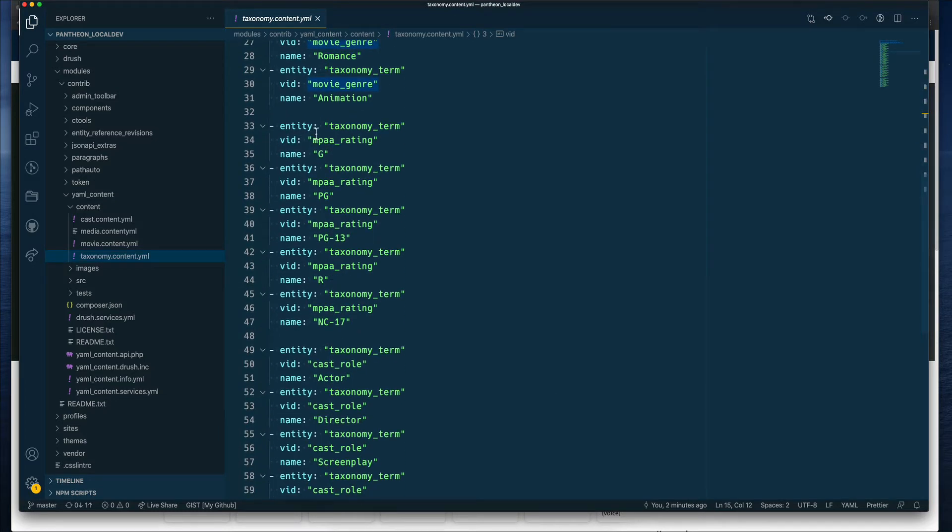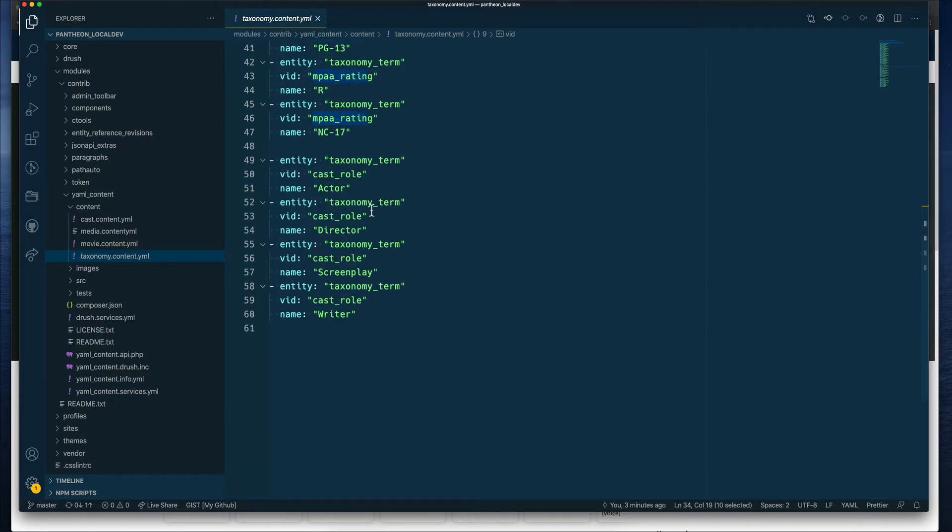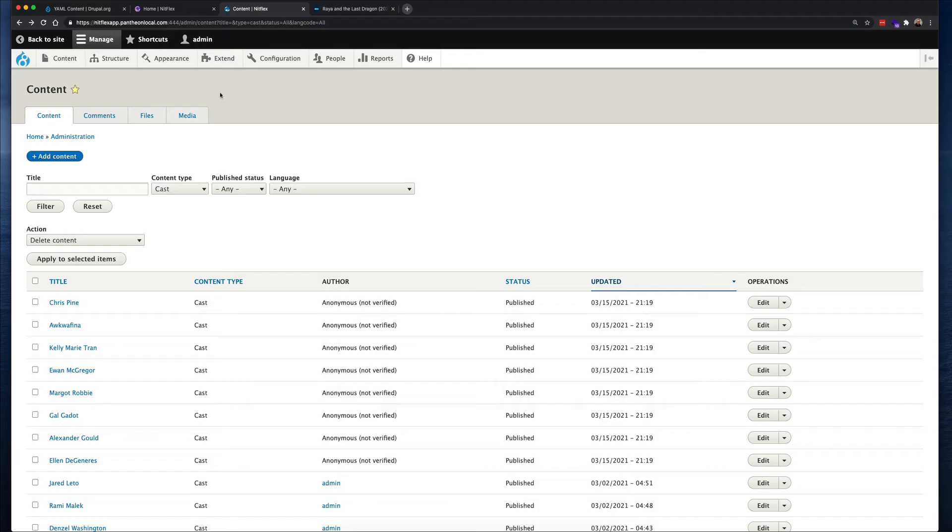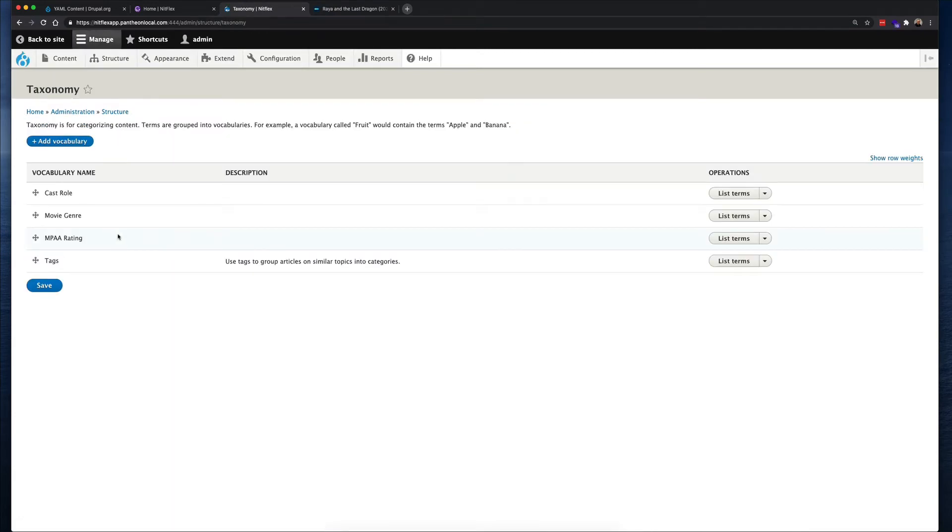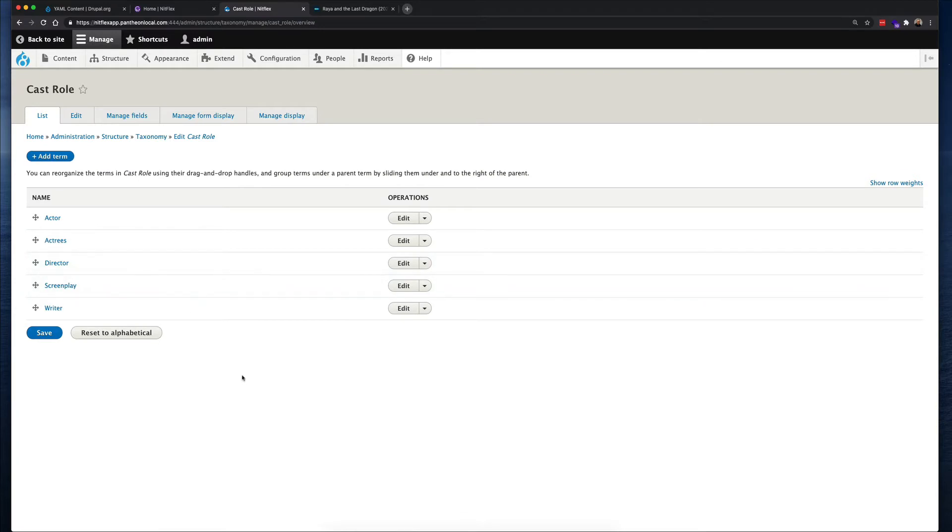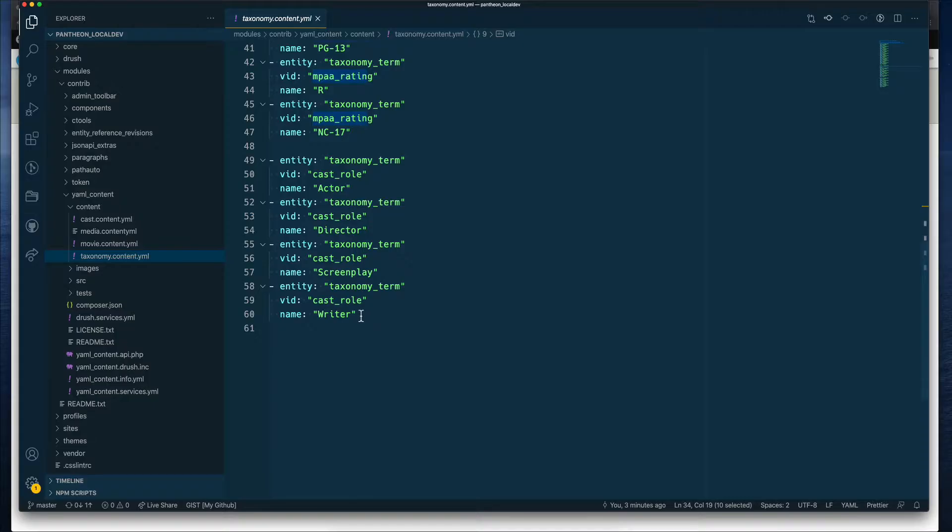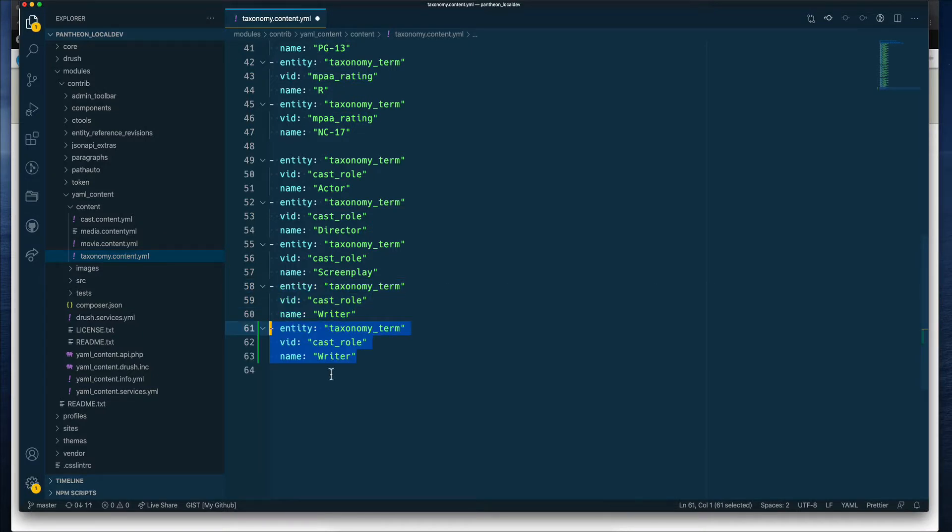Then going through the same process again, but this time I am using a different vocabulary. And then I am doing the same thing again, and this time for cast roles, whether it's an actor, director, screenplay, writer. In my Drupal site, if I go to taxonomy, you can see those vocabularies that we were just discussing. And let's say for cast role, we see the same terms that we have already added. So I'm going to add a new term, songwriter.